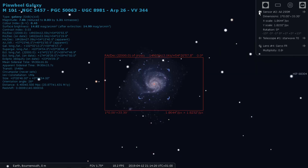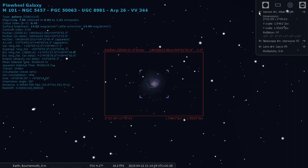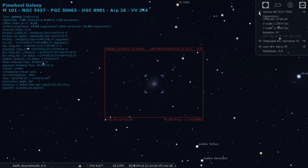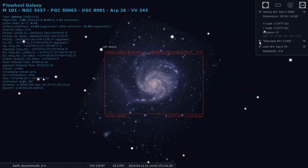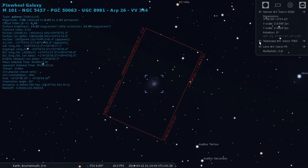Up here in this little square box, just pick the one you want. If I change that to the 290, that's my 750D — slightly different size. Just click through until you get to 'Gary's 600D', and change your telescope to the 70 ED.